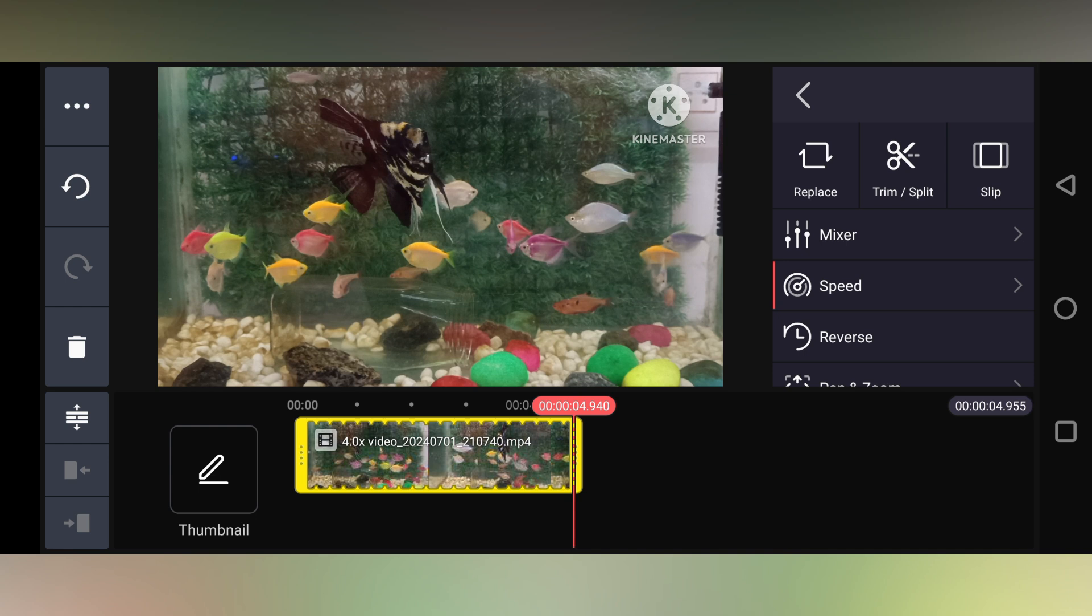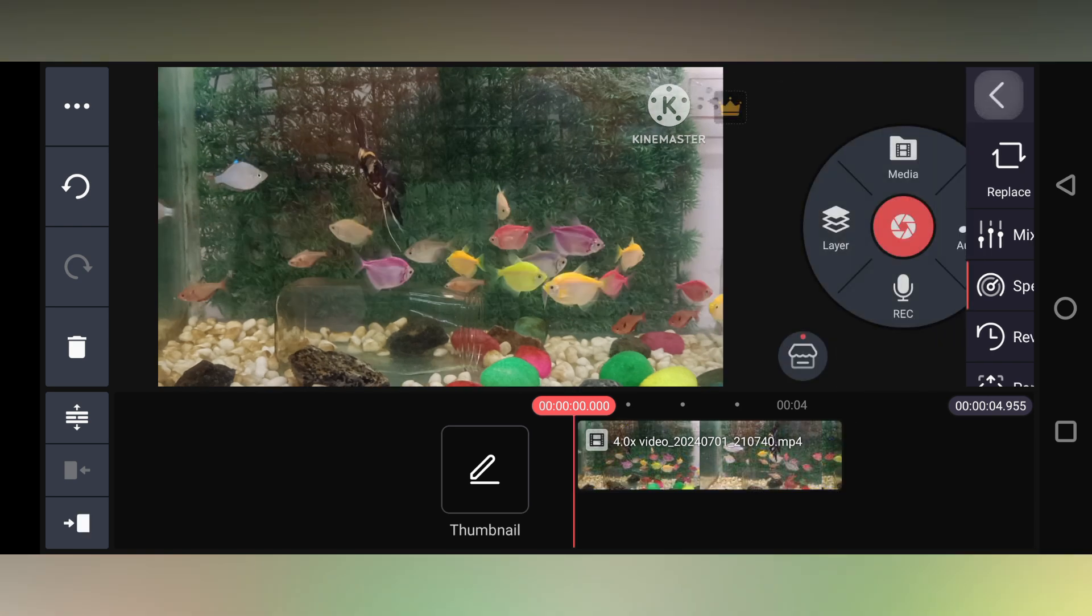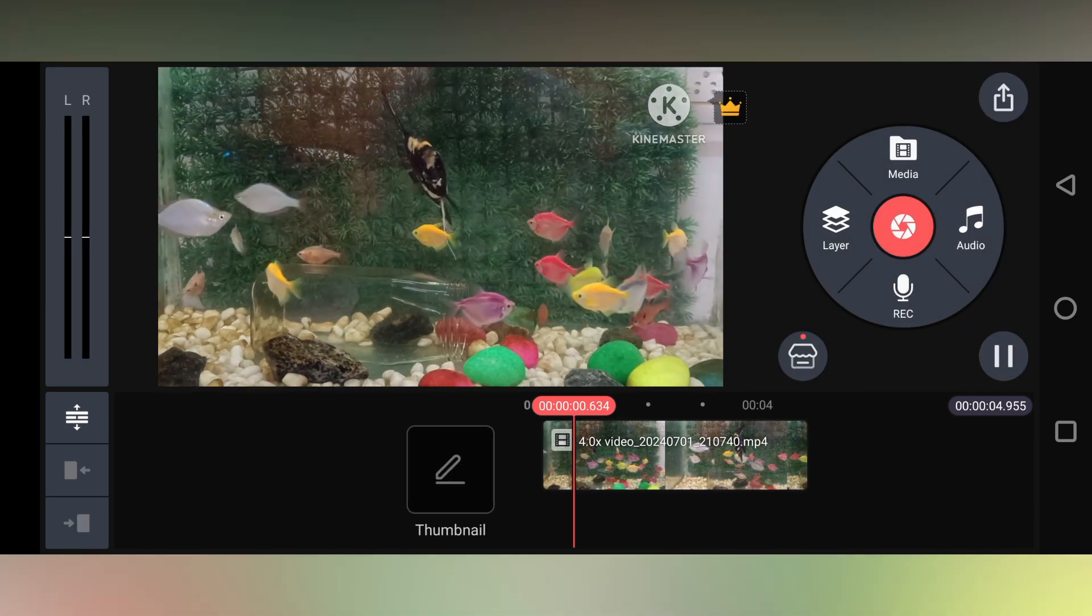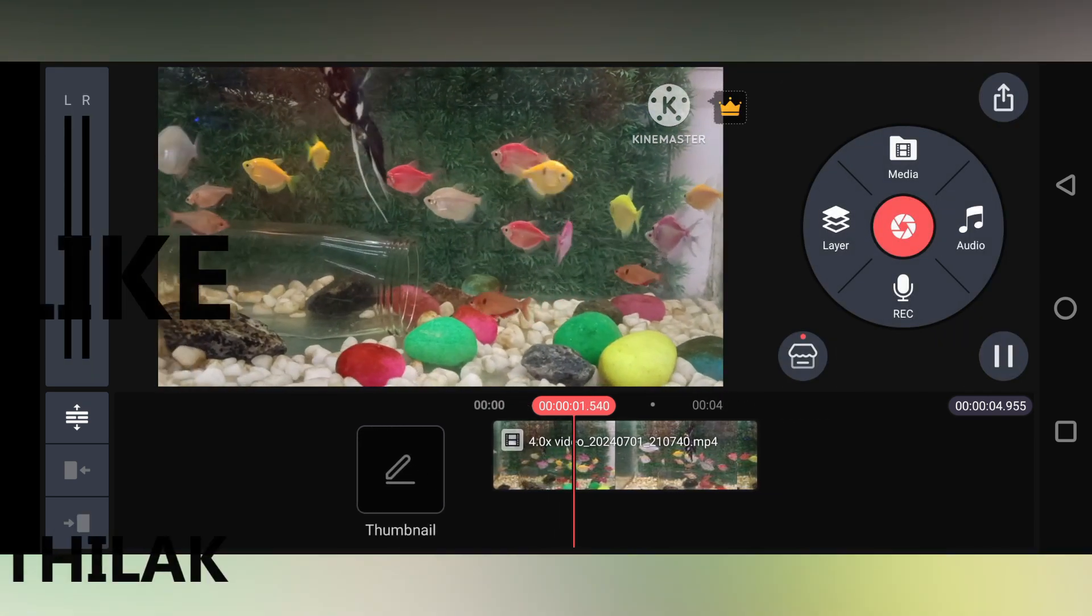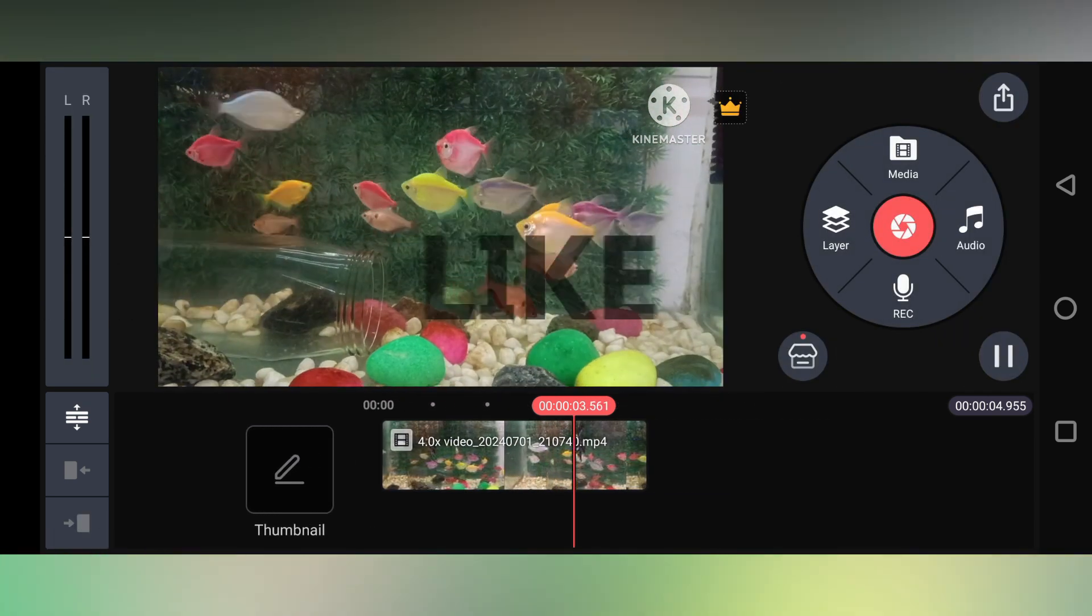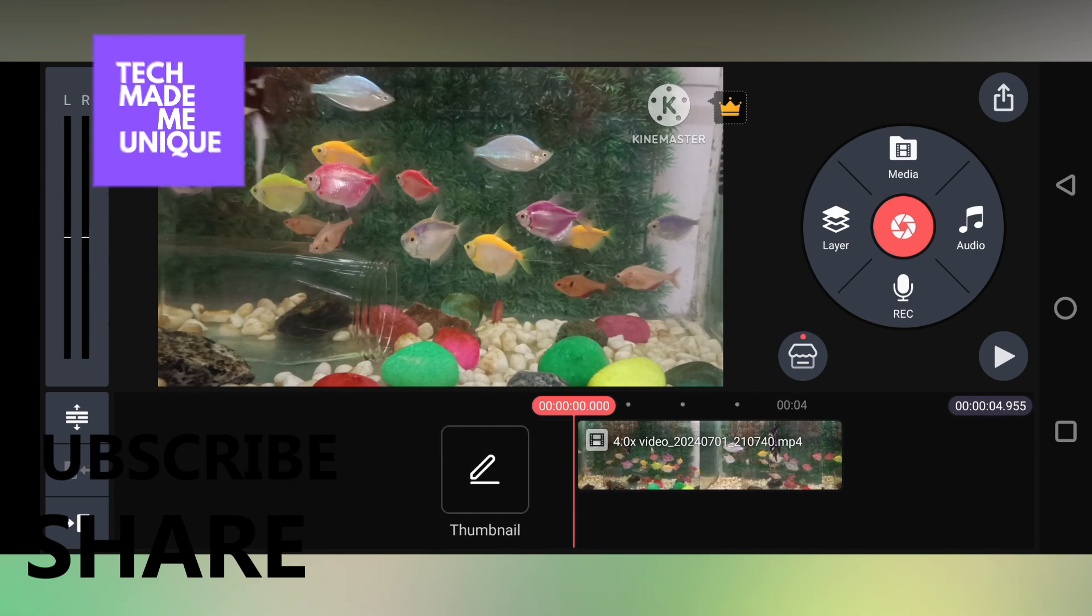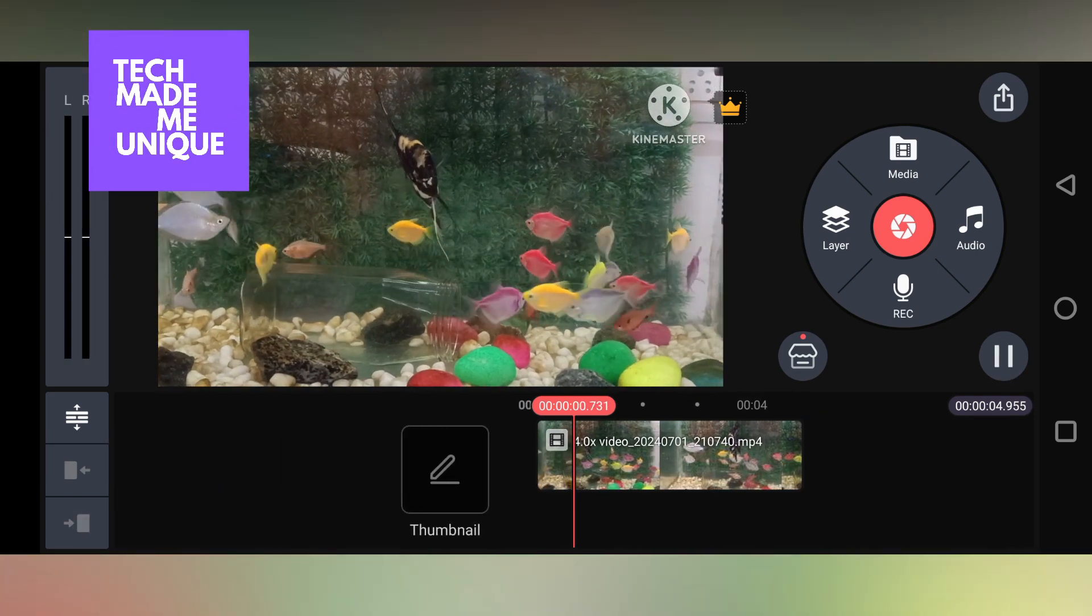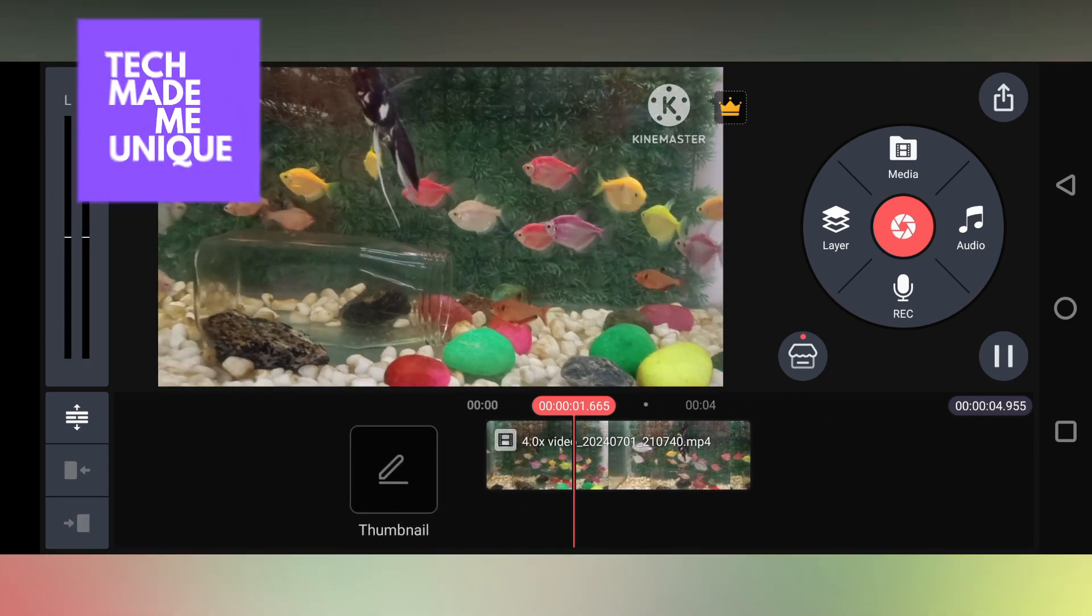In your KineMaster video editing application. I hope this video helped you. Like this video, share this video, subscribe to this channel. We will meet in our next video with super valuable content. This is Thilak signing off from Tech Made Me Unique. Have a wonderful, beautiful day.